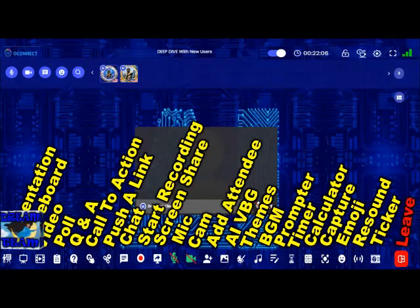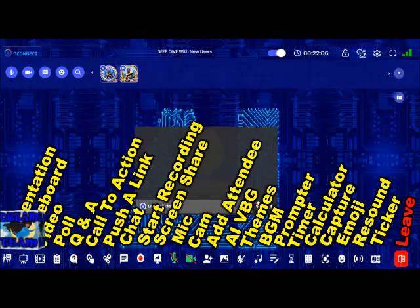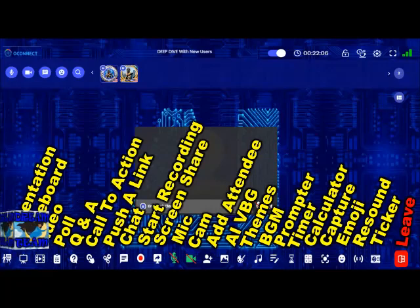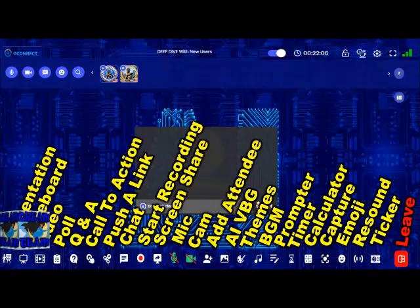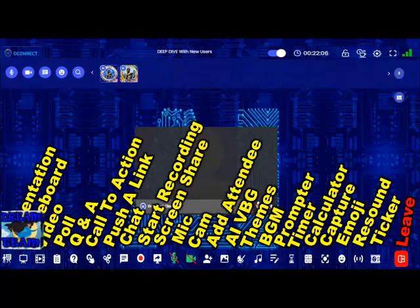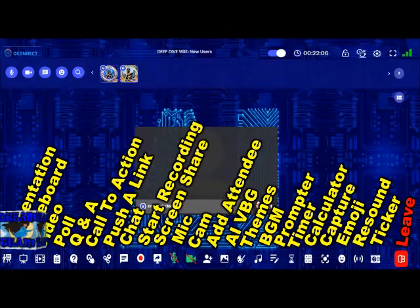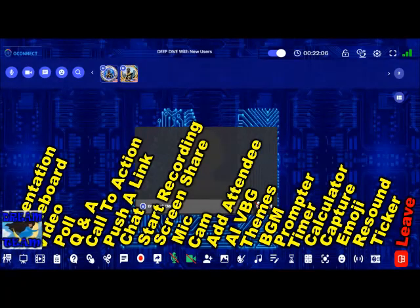To the right of the ticker, last button, is either leave or end the meeting. For the host it will be end meeting; for everyone else it is leave the meeting. That is basically the current format of OConnect — because as mentioned, almost every day new features are added. If you've been away for a couple of weeks, OConnect will have brand new features added in the past two weeks. Thank you very much, peace.